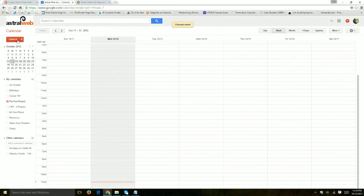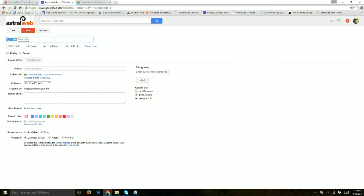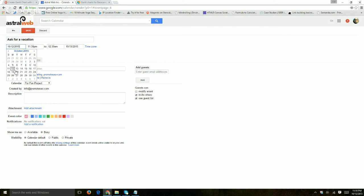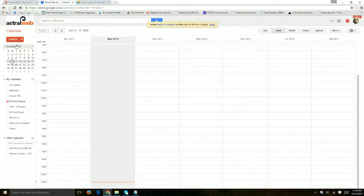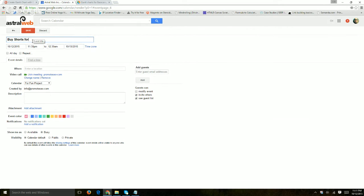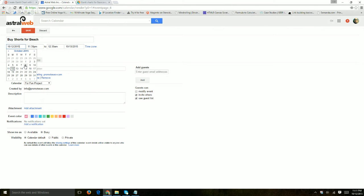So now I'm going to create a few tasks or a few entries. So first thing I have to do is, For Fun is ask for a vacation. Let's say I specify a date, let's say next Monday. So I save this here. Now after I do that, I'm going to buy some shorts for a beach. And let's save this as another date a few days later.